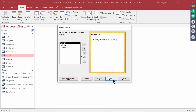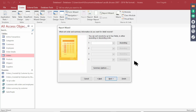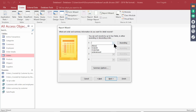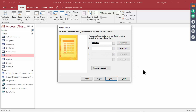If you wanted subtotals within subtotals, you would have more than one grouping field. It's going to group by Customer ID, but within each customer I can do a further sort. Let's say we'll sort by Order Date for each customer — and I can have up to four sort fields.